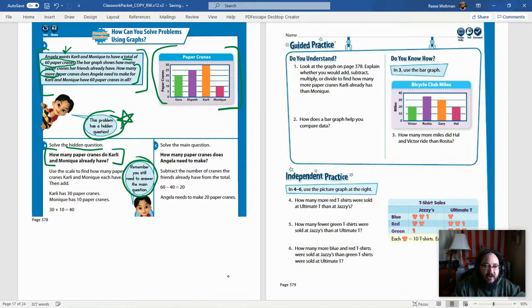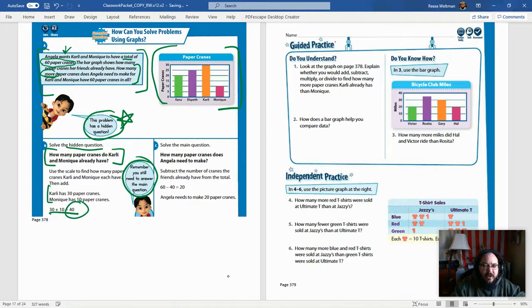We're concerned about how many Carly and Monique have. Looking at the graph, Monique has 10 and Carly has 30. Adding those together gives us 40, so right now they already have 40 paper cranes.